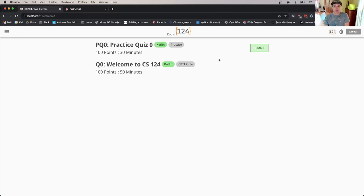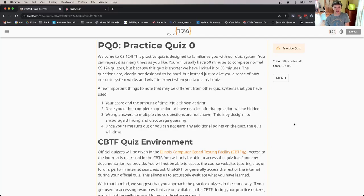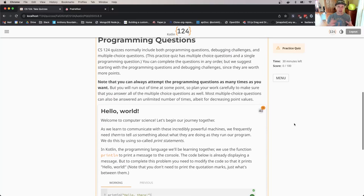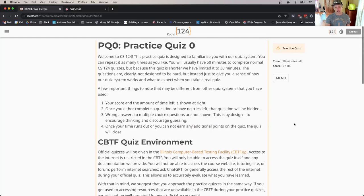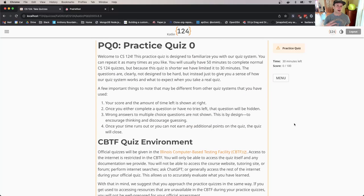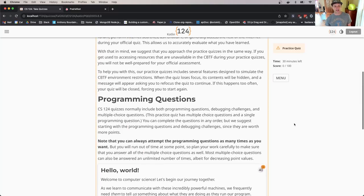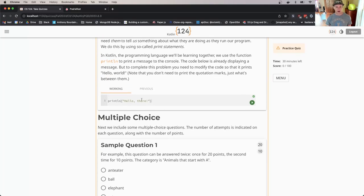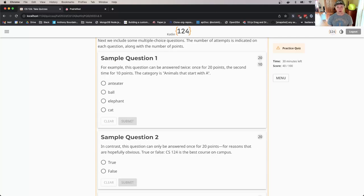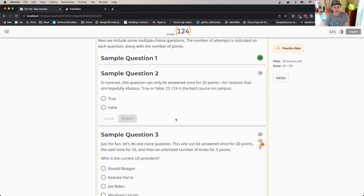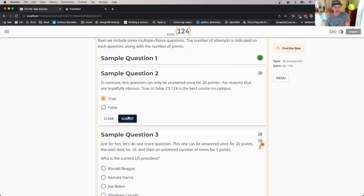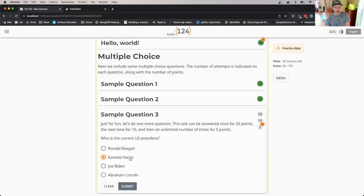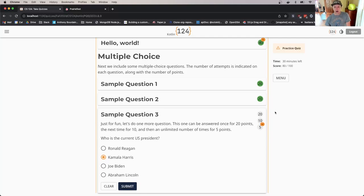Let's go ahead and open this practice quiz. It's really important to go through this. There's information about the CBTF and a little bit about how the quiz works. This quiz is designed to be somewhat straightforward. I'm going to answer the questions—a mixture of multiple choice and programming questions—and see what happens if I get something wrong.